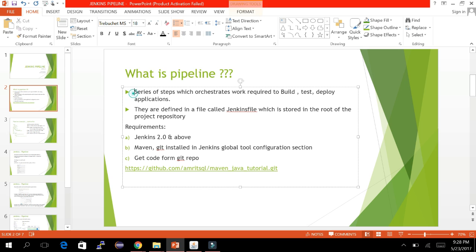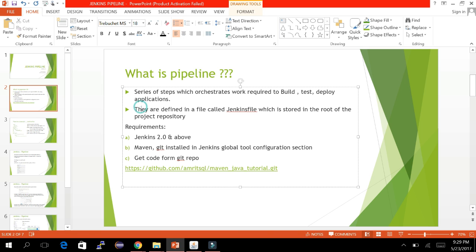The definition of a pipeline is: it is a series of steps which orchestrates the work required to build, test, and deploy applications in a few phases. All these phases and steps are defined in a file called the Jenkinsfile, which contains the whole orchestration of steps.